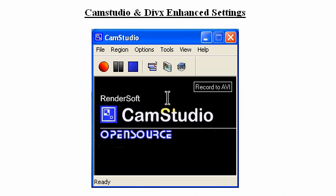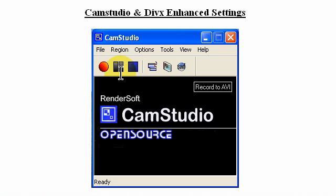Okay, to get started, first we see the CAM Studio GUI with the record button, the pause button, and the stop button to control your recording.